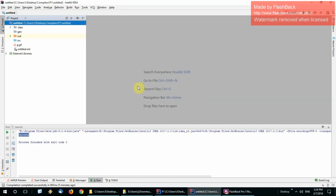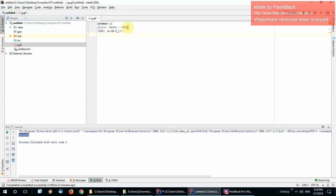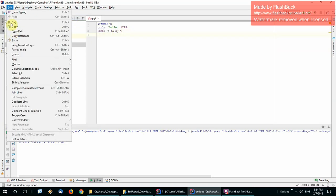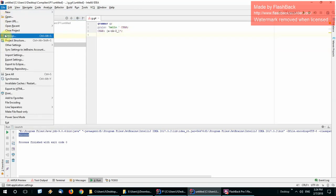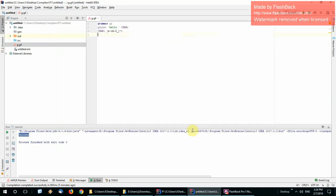Alright, this is a video on how to get ANTLR listeners and visitors working on IntelliJ. I'm assuming you've got your grammar and you've already installed the grammar plugin.